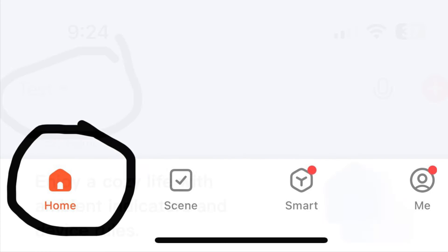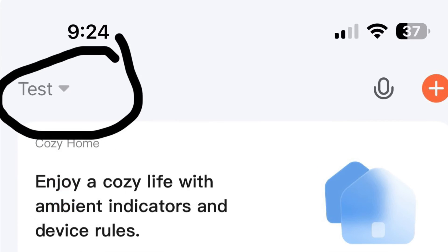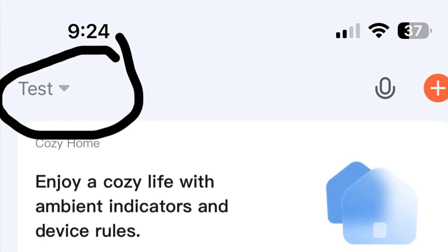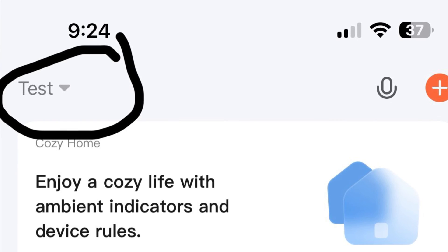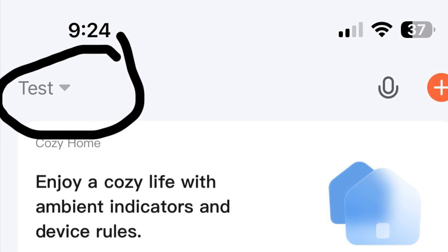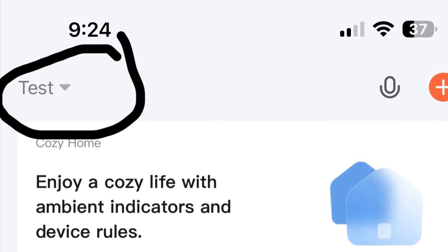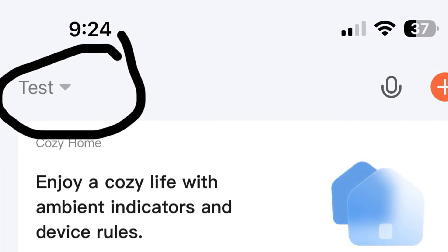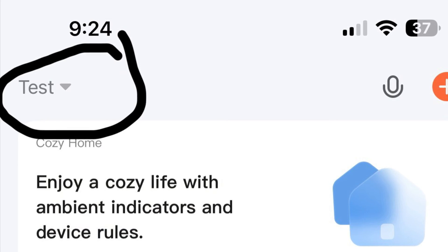After this step, go to the home by clicking on the home button on the left corner, then select the home name from the top left corner. Once you select that home name, you can see all the devices added to the home.